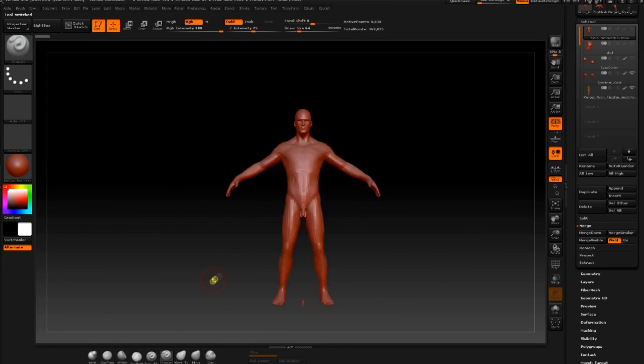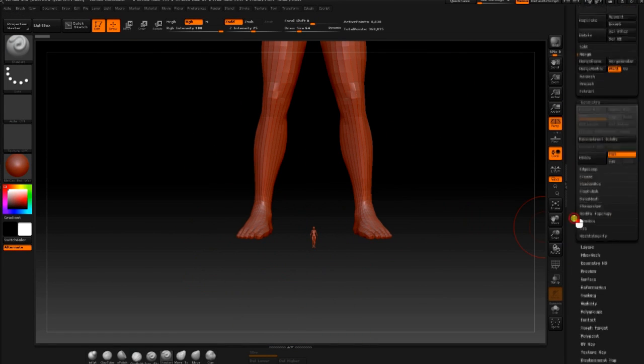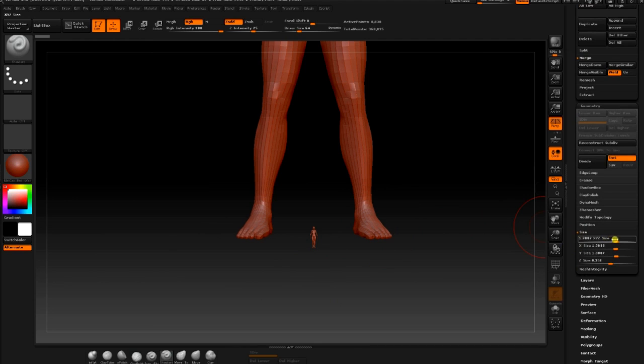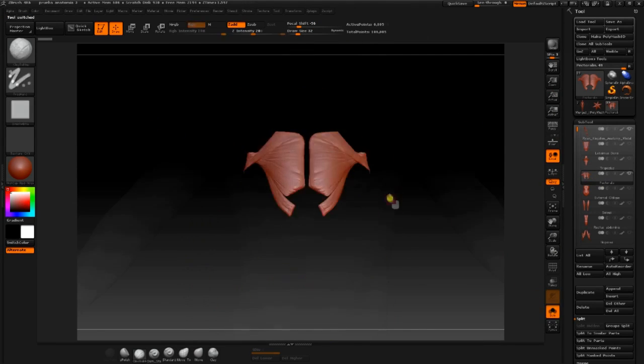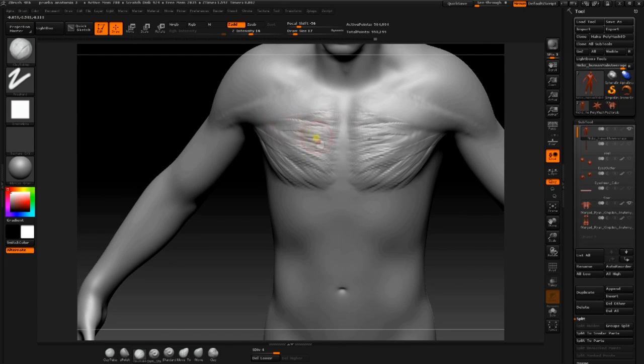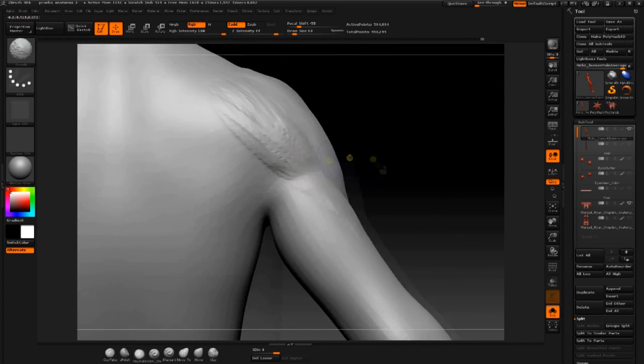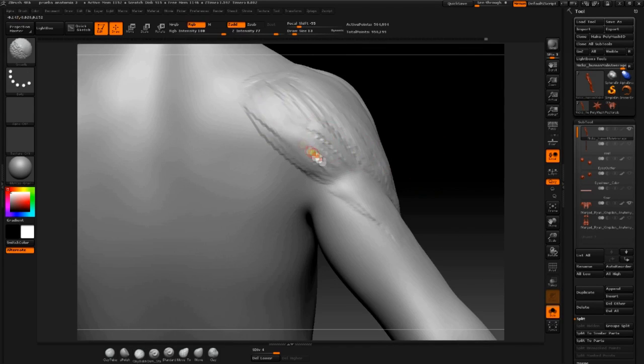We'll get to know tools and techniques which will help us to get a much faster workflow and will allow us to optimize time and effort accordingly to the project we are developing. We'll work on human anatomy and we'll apply it to a realistic character.